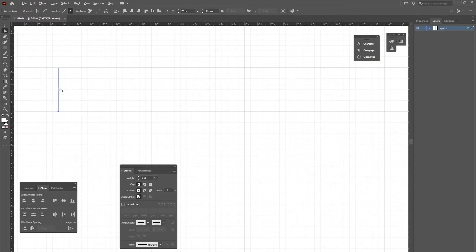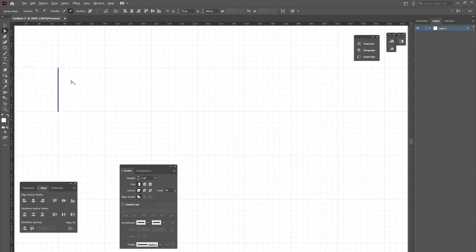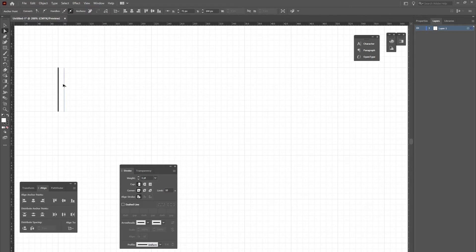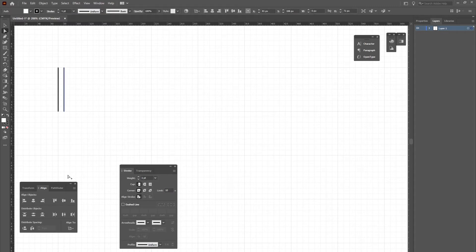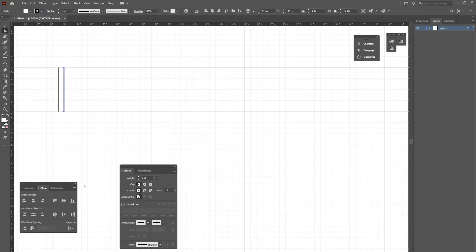Then I'll hold my ALT key down until my cursor changes into an additive cursor, meaning it's going to copy whatever I select. I'll click on the line and begin dragging it. I'll drag it one unit away from my original, and that's my set distance. I wanted one unit between each line in the series.